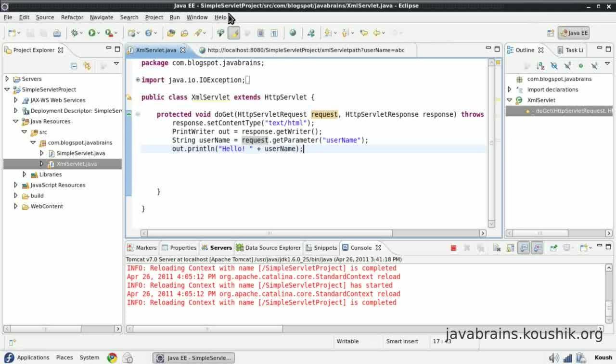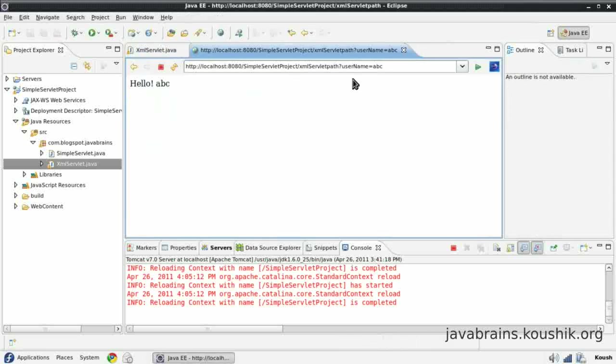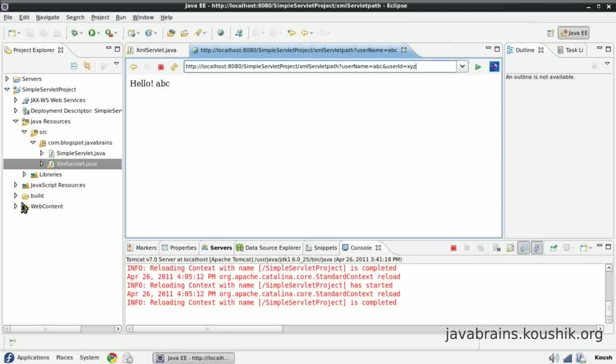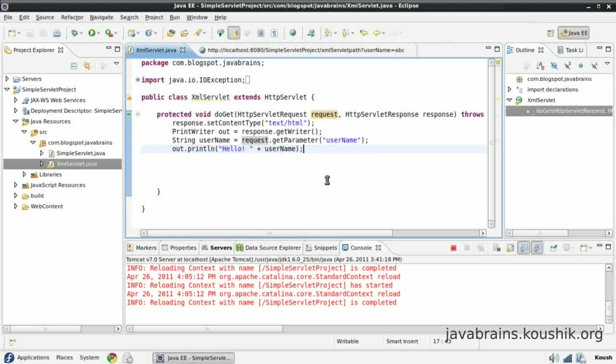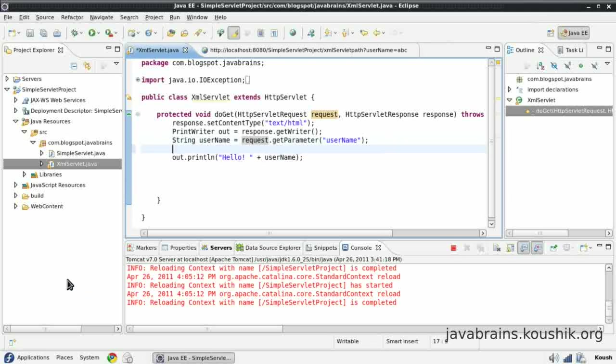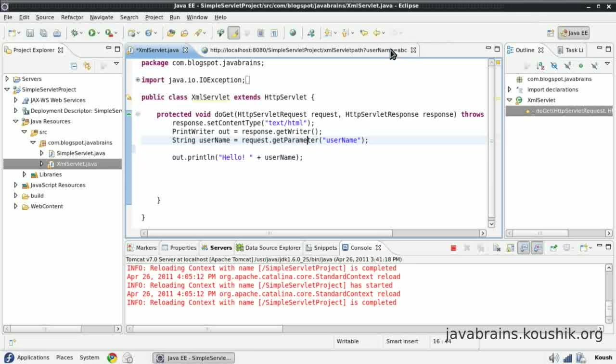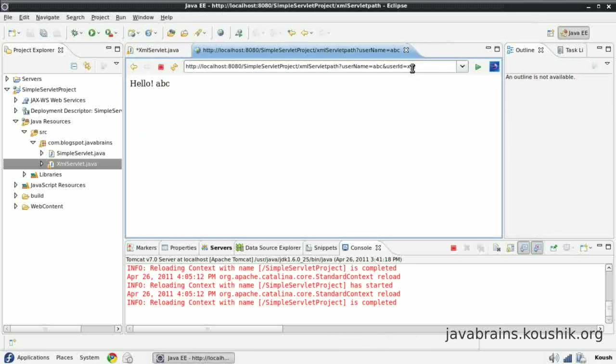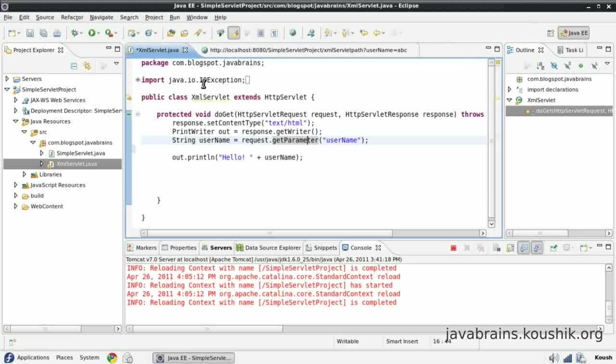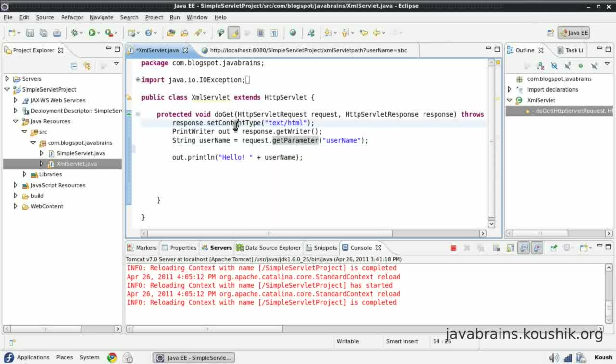You can actually have a number of parameters. I can put an ampersand character, and then I say your user ID equals something. And I can actually call another request.get parameter. I can have another string here and say request.get parameter user ID. And then I can capture this ID as well. So this is one of the ways in which you pass parameters to the servlet method.